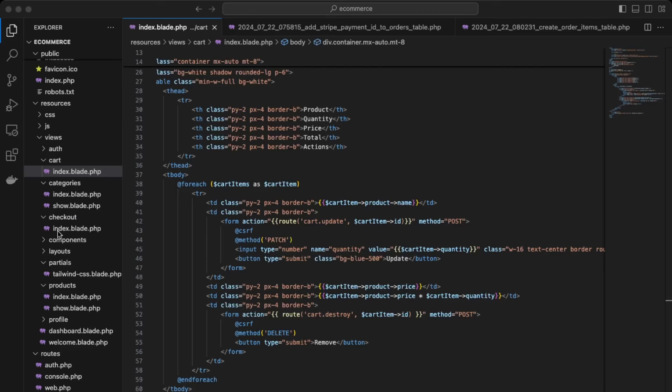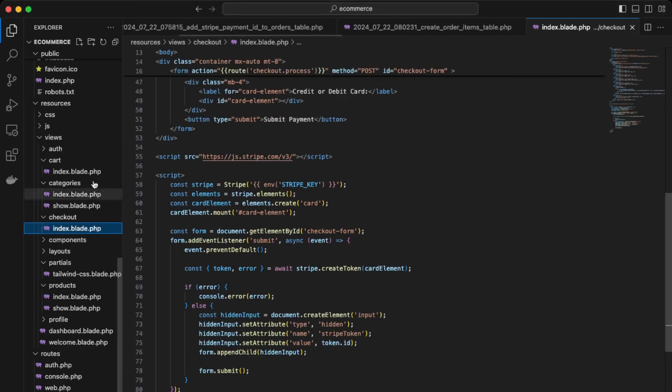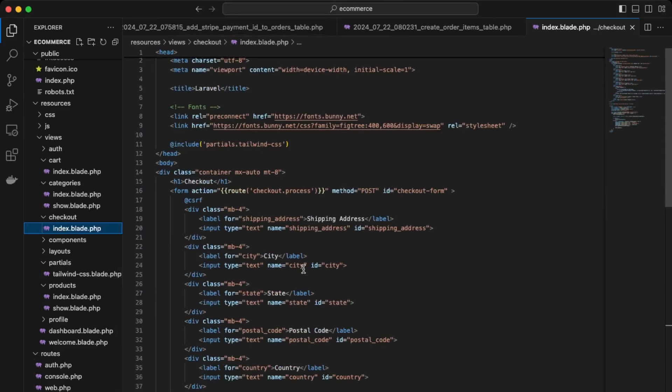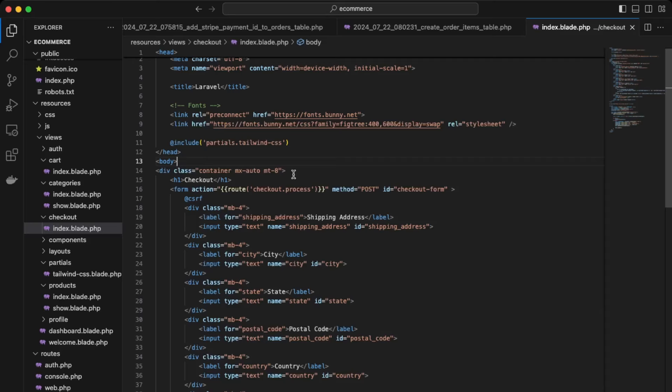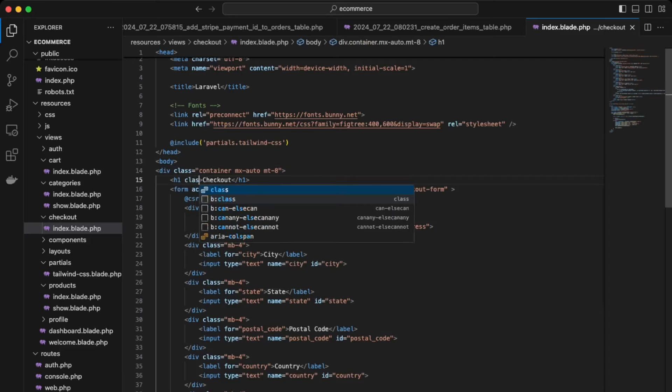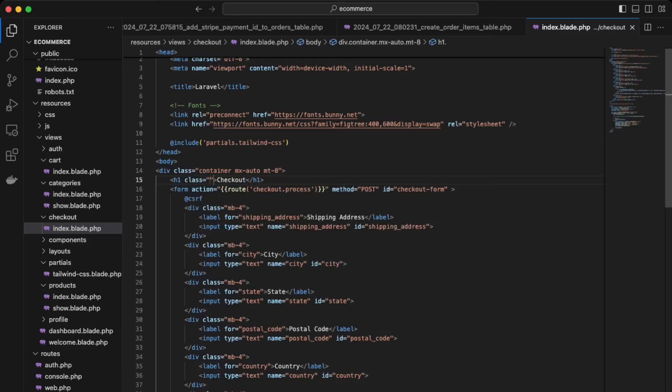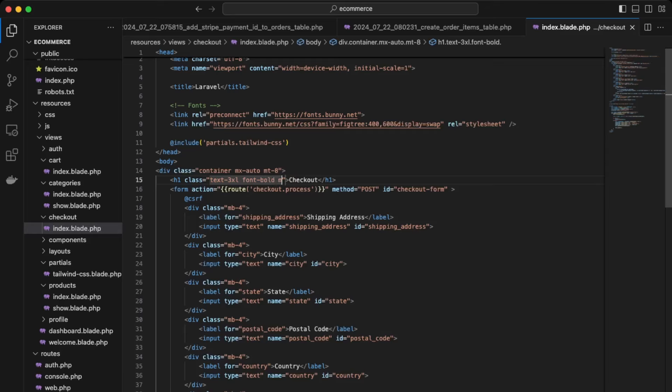Okay, so we included Tailwind CSS here, so that's good. And then we can improve the styling. Let's start with the h1. Give it a class, a text 3xl. Font bold. Margin bottom 4.